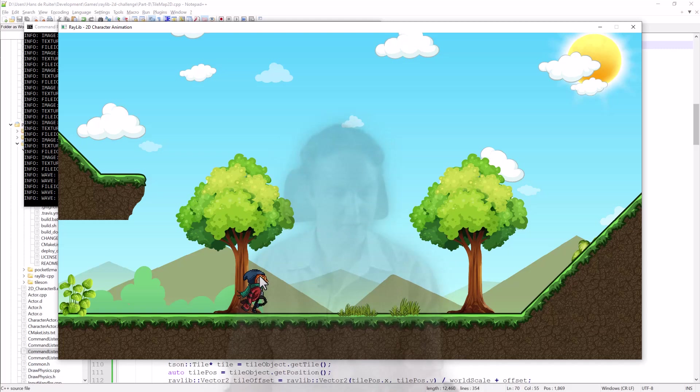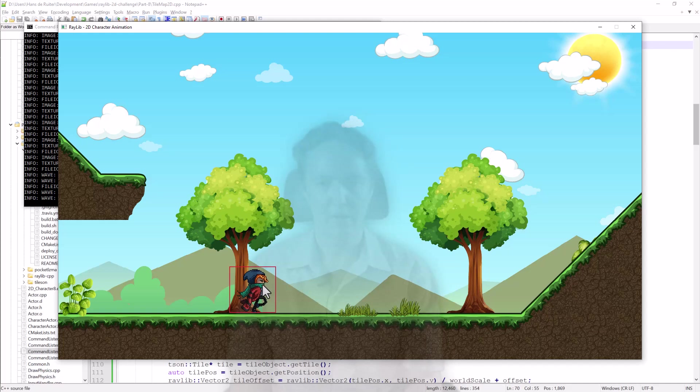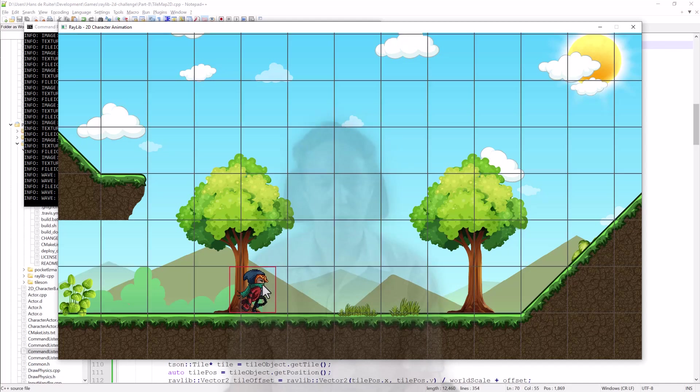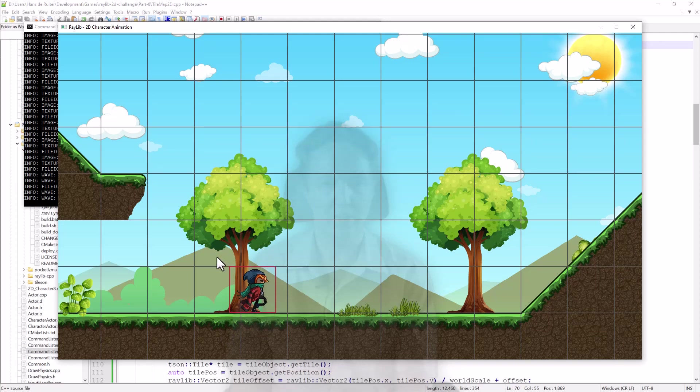To do the first step, we will create a bounding box around Scarfi. And then we know that the world is a set of tiles. So we can do a quick check which tiles is Scarfi touching. So which ones is he possibly colliding with?